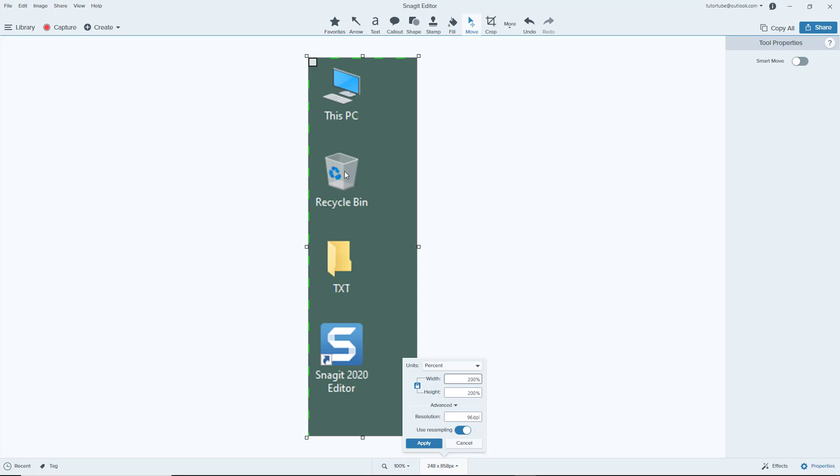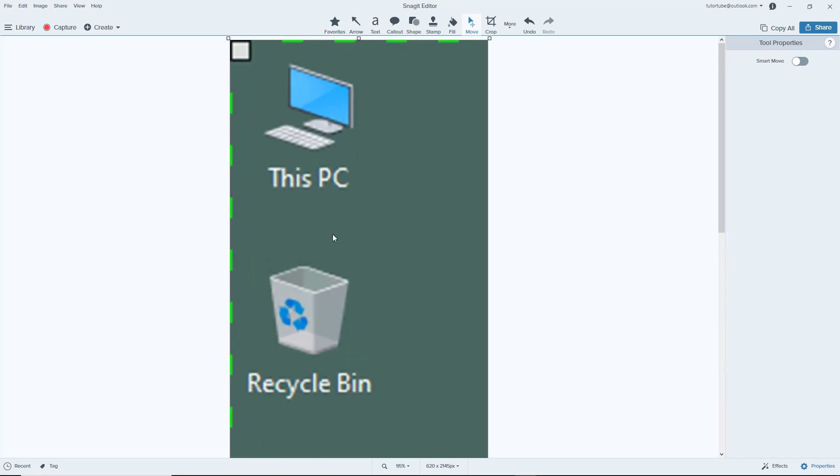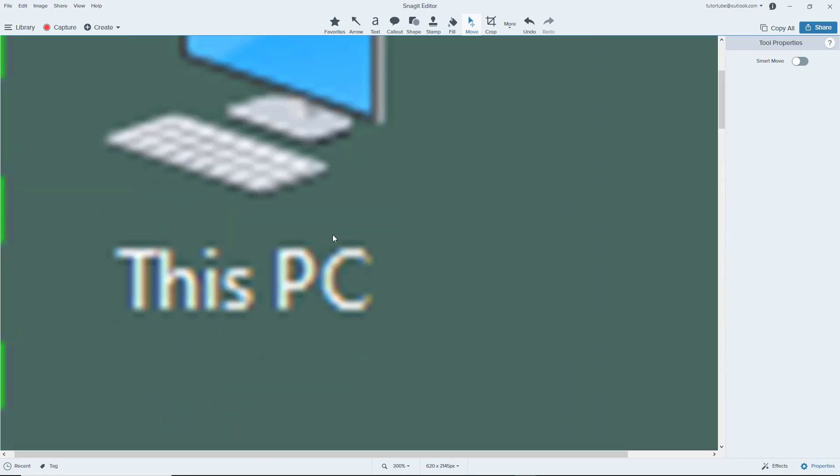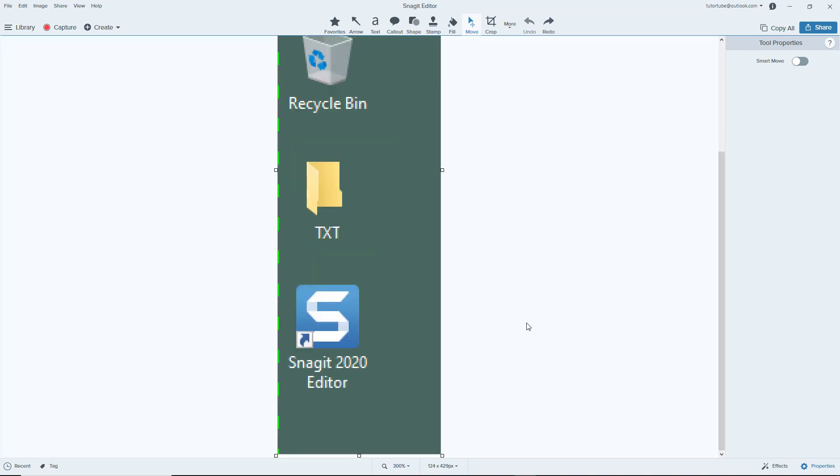You can see that it makes these edges quite smooth. Let me just increase this to 500 and apply. Now if I were to zoom in, you can see that the edges are quite smooth. That is because the sampling was applied.